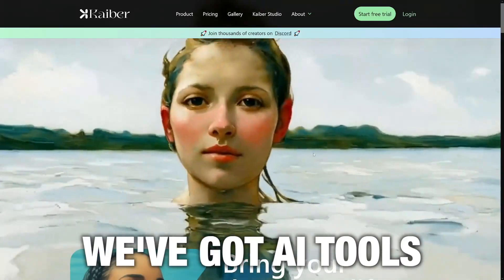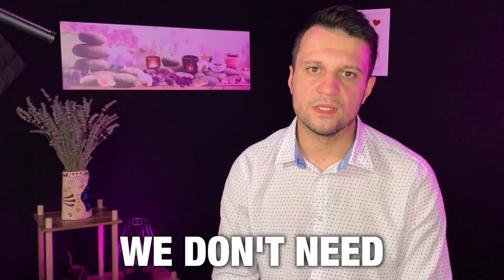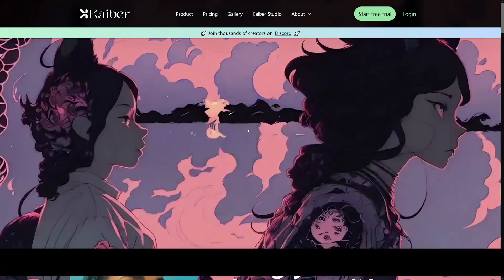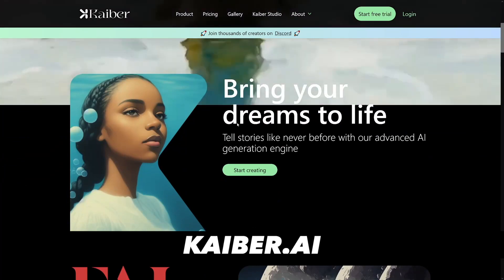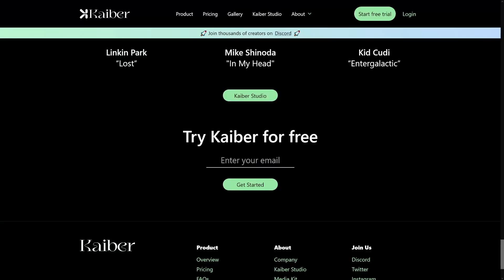We don't need humans anymore — we've got AI tools. We don't need songwriters, we don't need script writers. It's a whole new world with Kaiber, trust me. You have never seen something like this. I know Midjourney, Leonardo, BlueWillow — all of these AI image generation tools are okay, but this one creates videos. It can create any video you want.